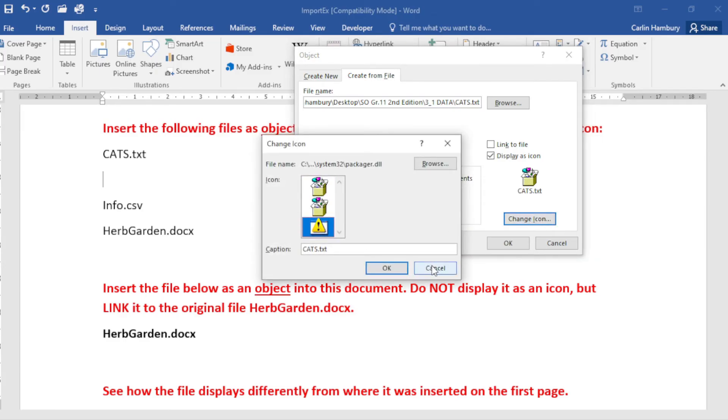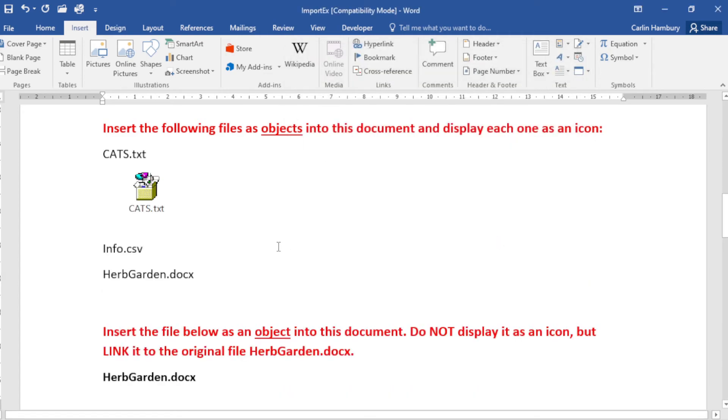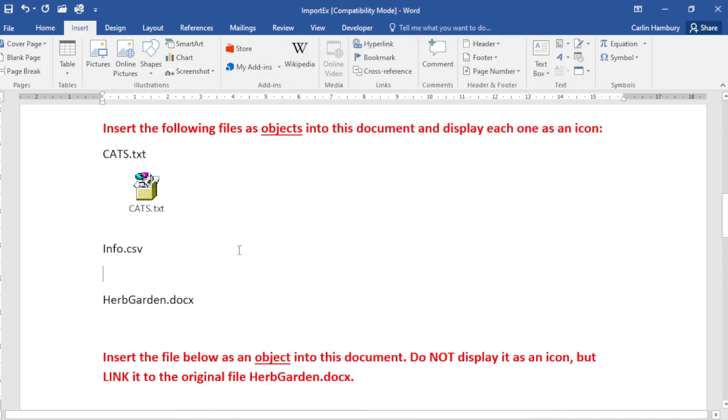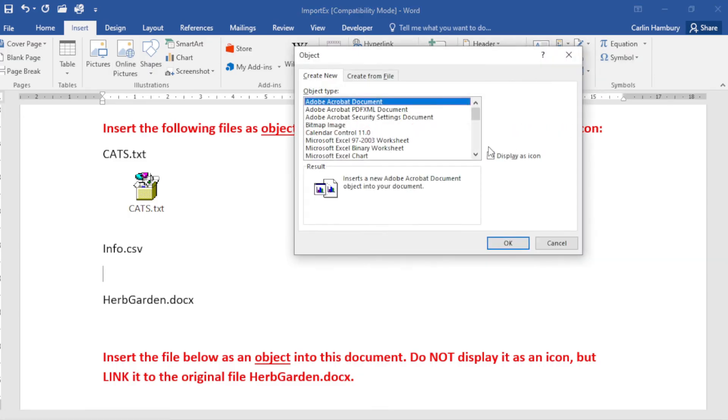And guys, you can click on Change Icon and do that, but you only do that if they ask you to. So I'm going to click OK. I'm going to go to info.csv and I'm going to do exactly the same thing because they want me to do the same thing.